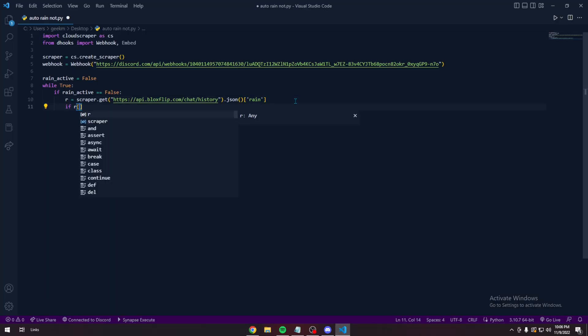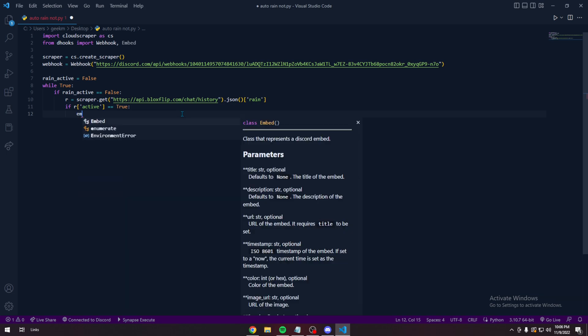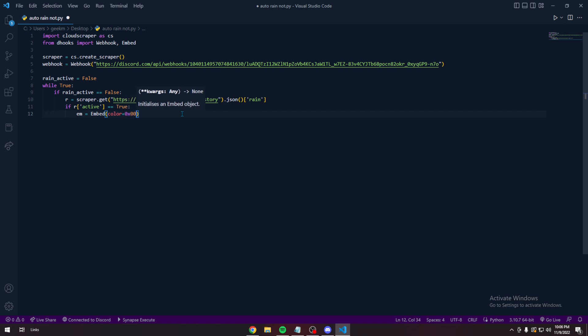And then if r active equal to true, meaning that there is a rain, we're going to do an embed here. Find a color if you want. You don't need to. Time stamp if you want. You don't need to.